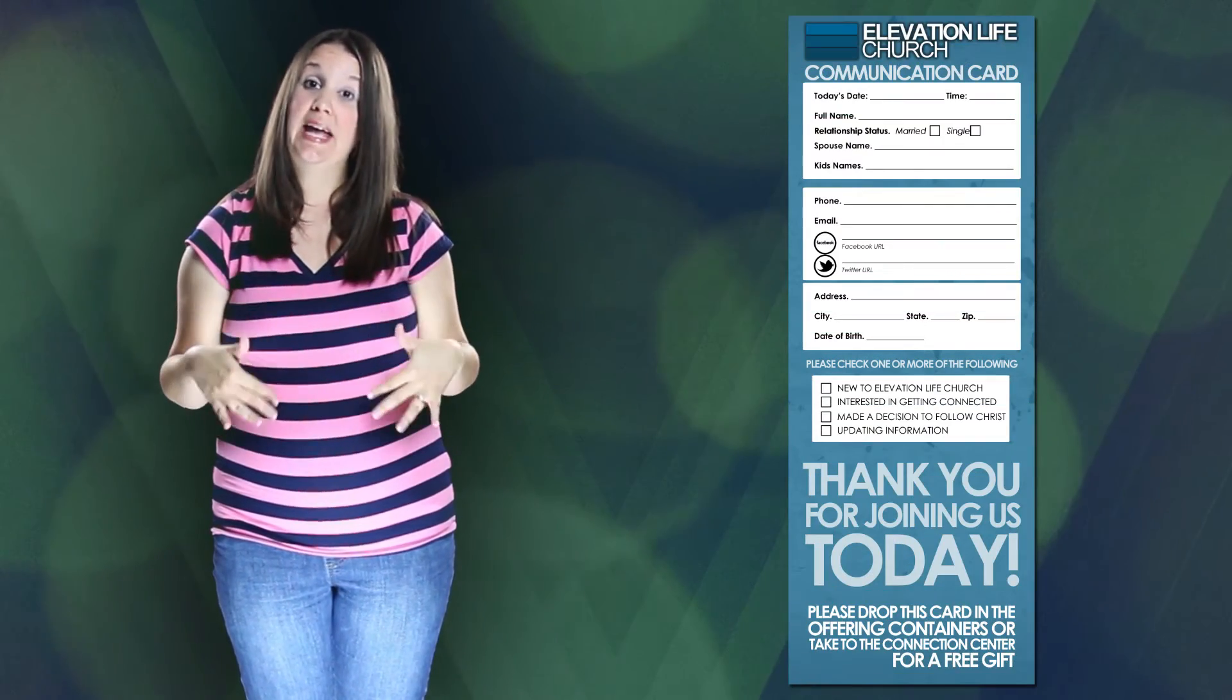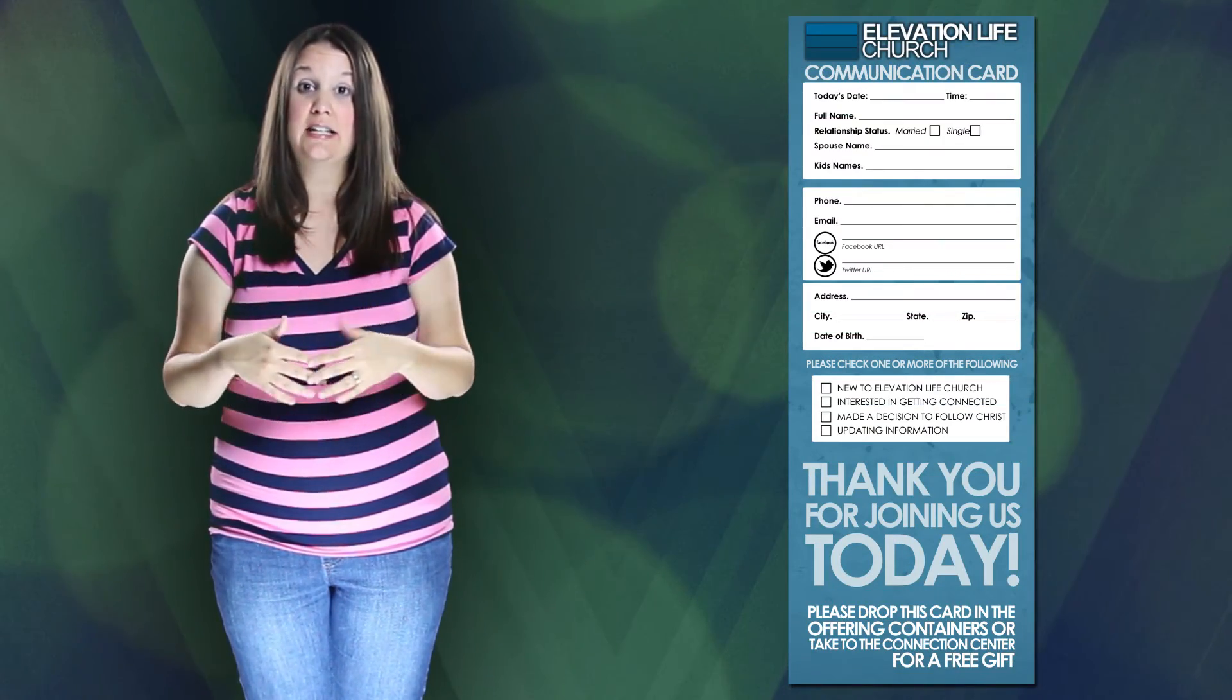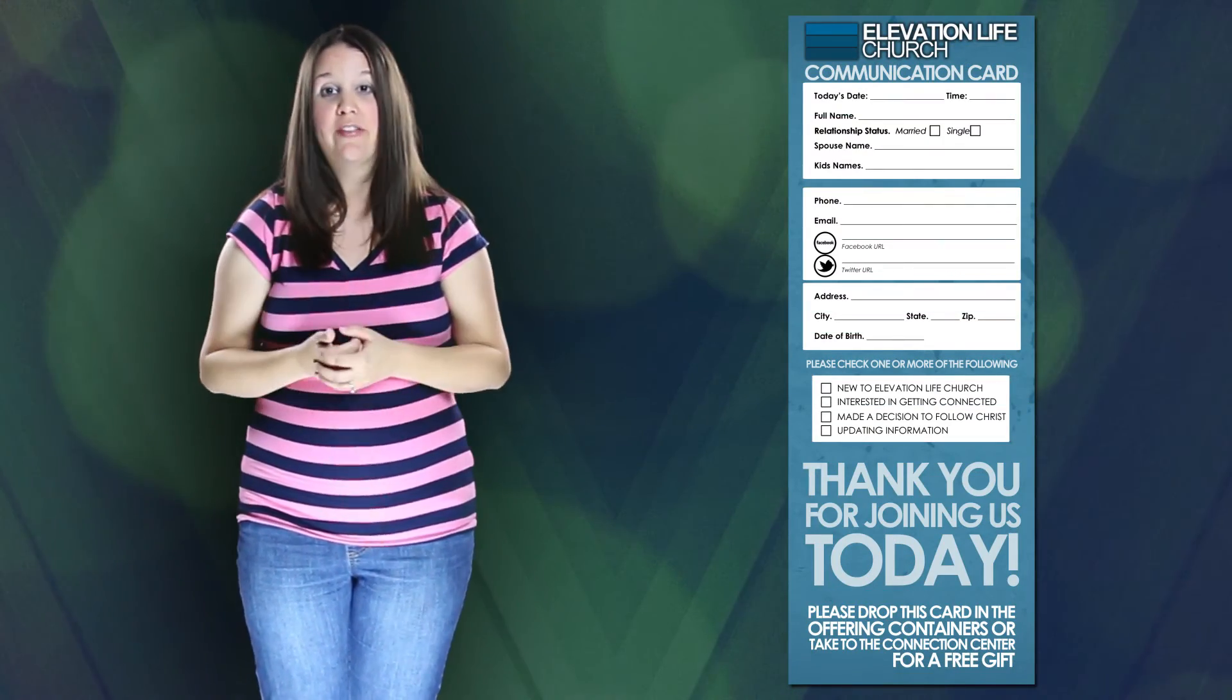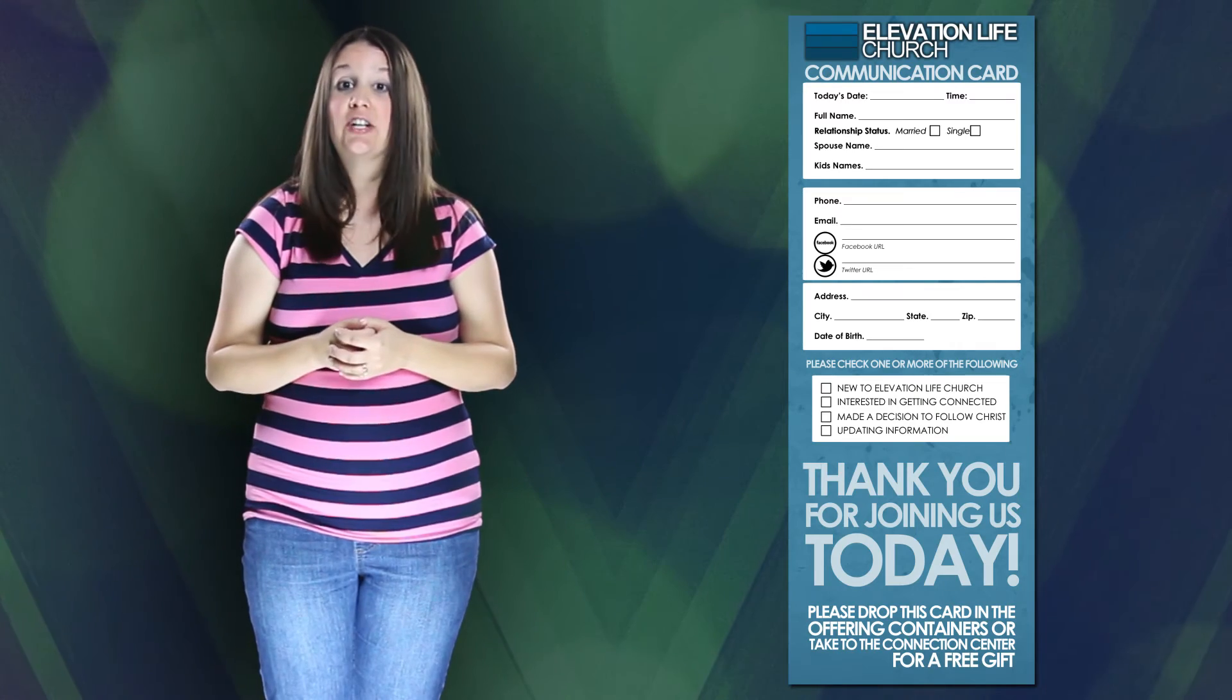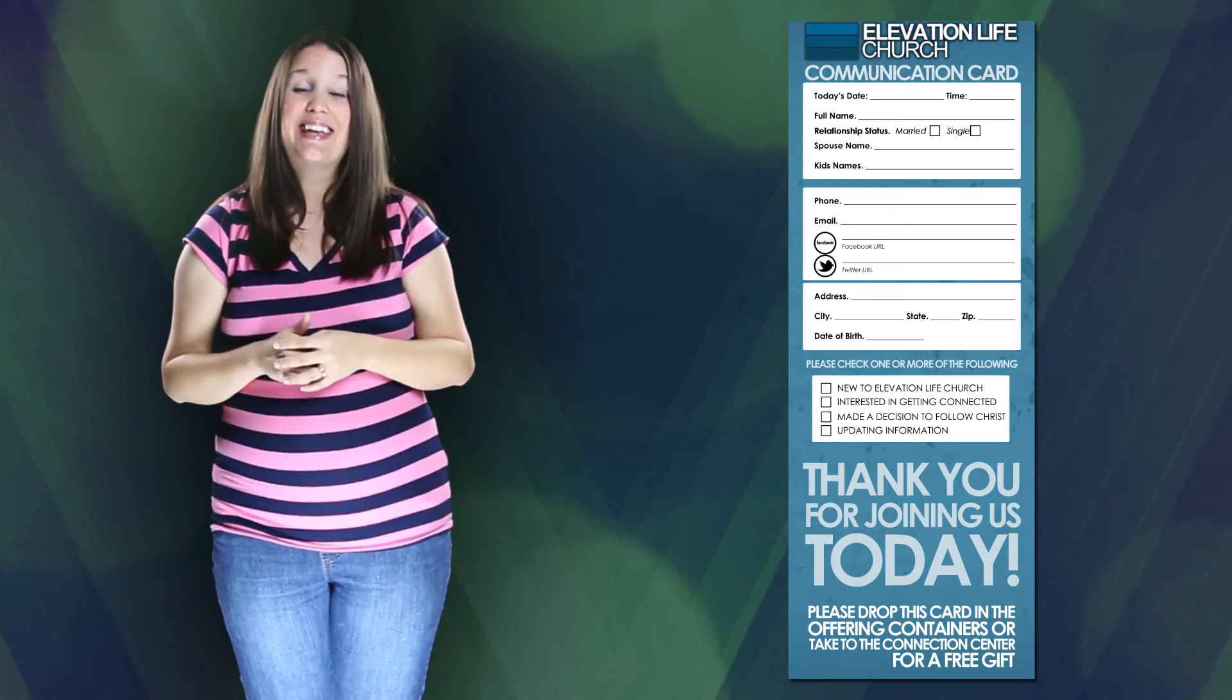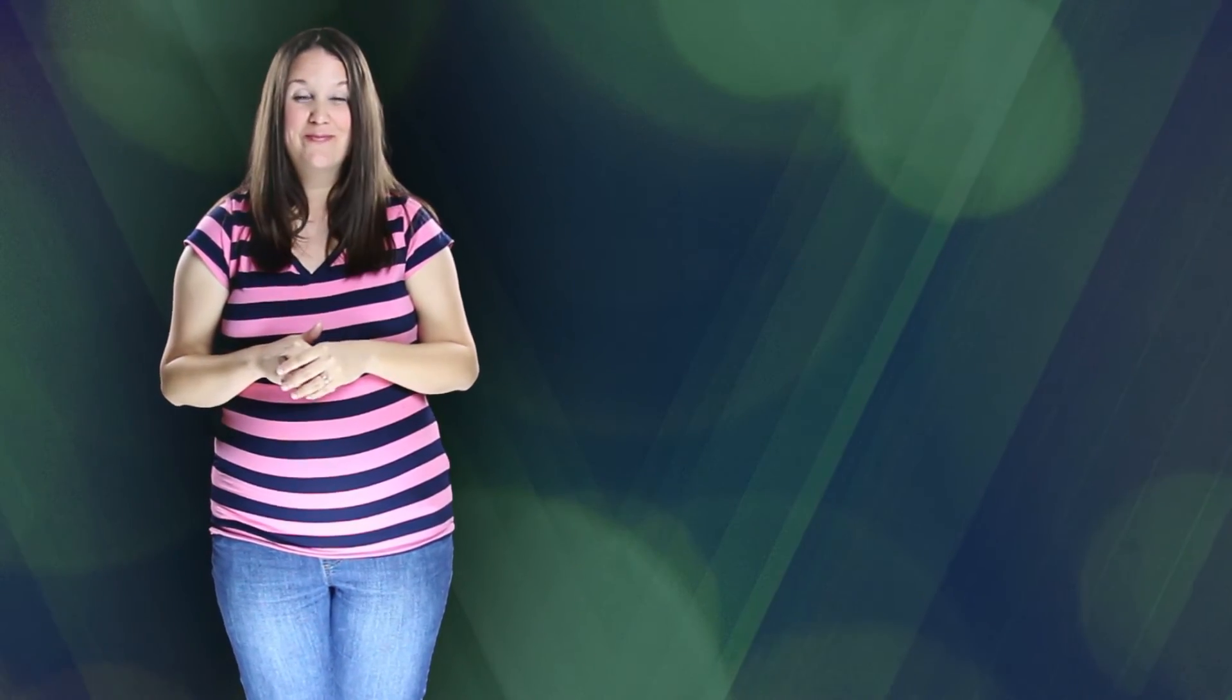Now if you're new to ELC we want to welcome you to our service today. We love when new people get connected here, so during our service today you'll see a communication card located in the back of the seat in front of you. Just take a moment and fill that out and turn it in at our information center so we can get connected with you.